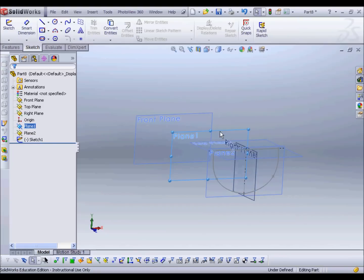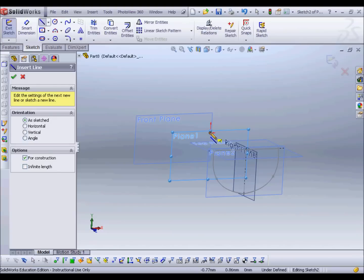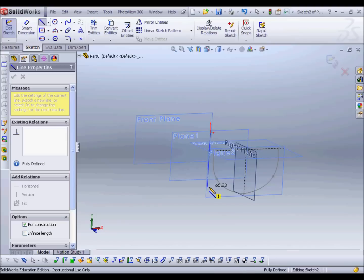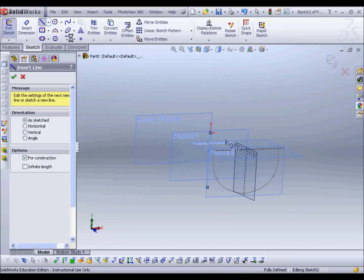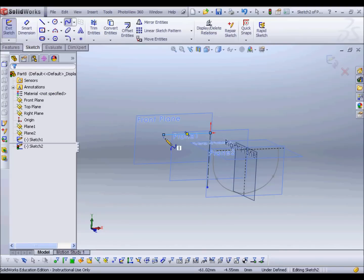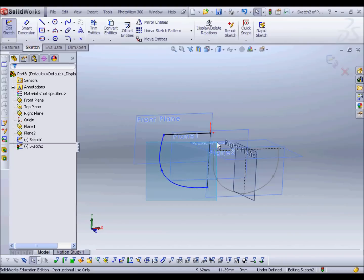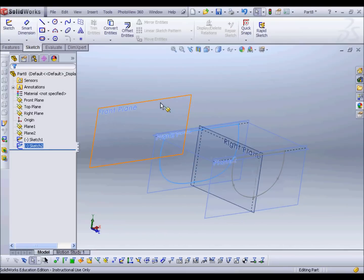Now I need to do the central profile on plane one. I'll create a sketch and do exactly the same thing — starting with the centre line this time, then a horizontal line, then the curved profile on the side of the boat. Then I'll select them all and mirror. So now I've got two profiles.